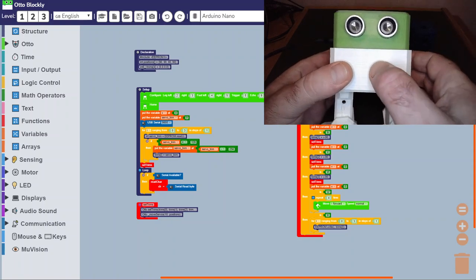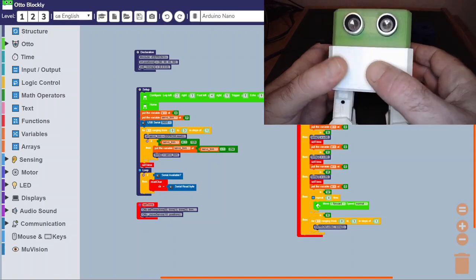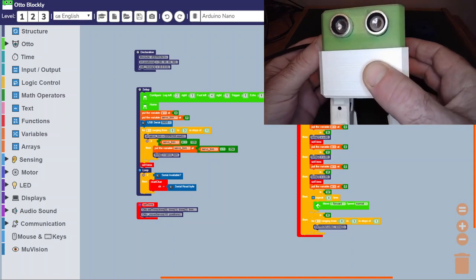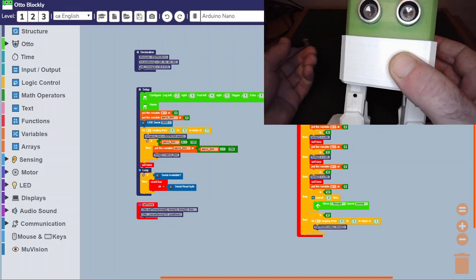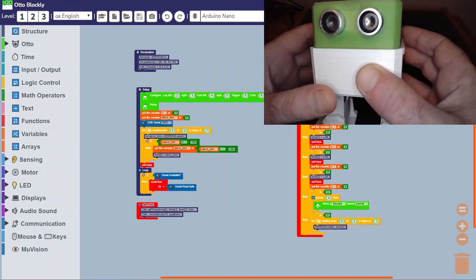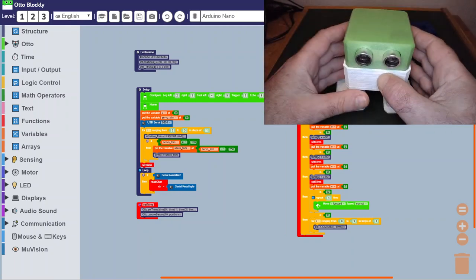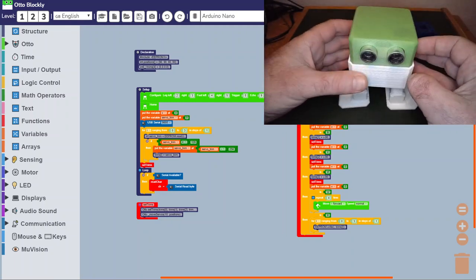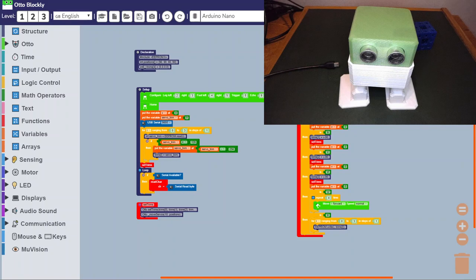At this stage, you unplug Otto. Nothing's been aligned yet and we now need to go to the graphical interface.